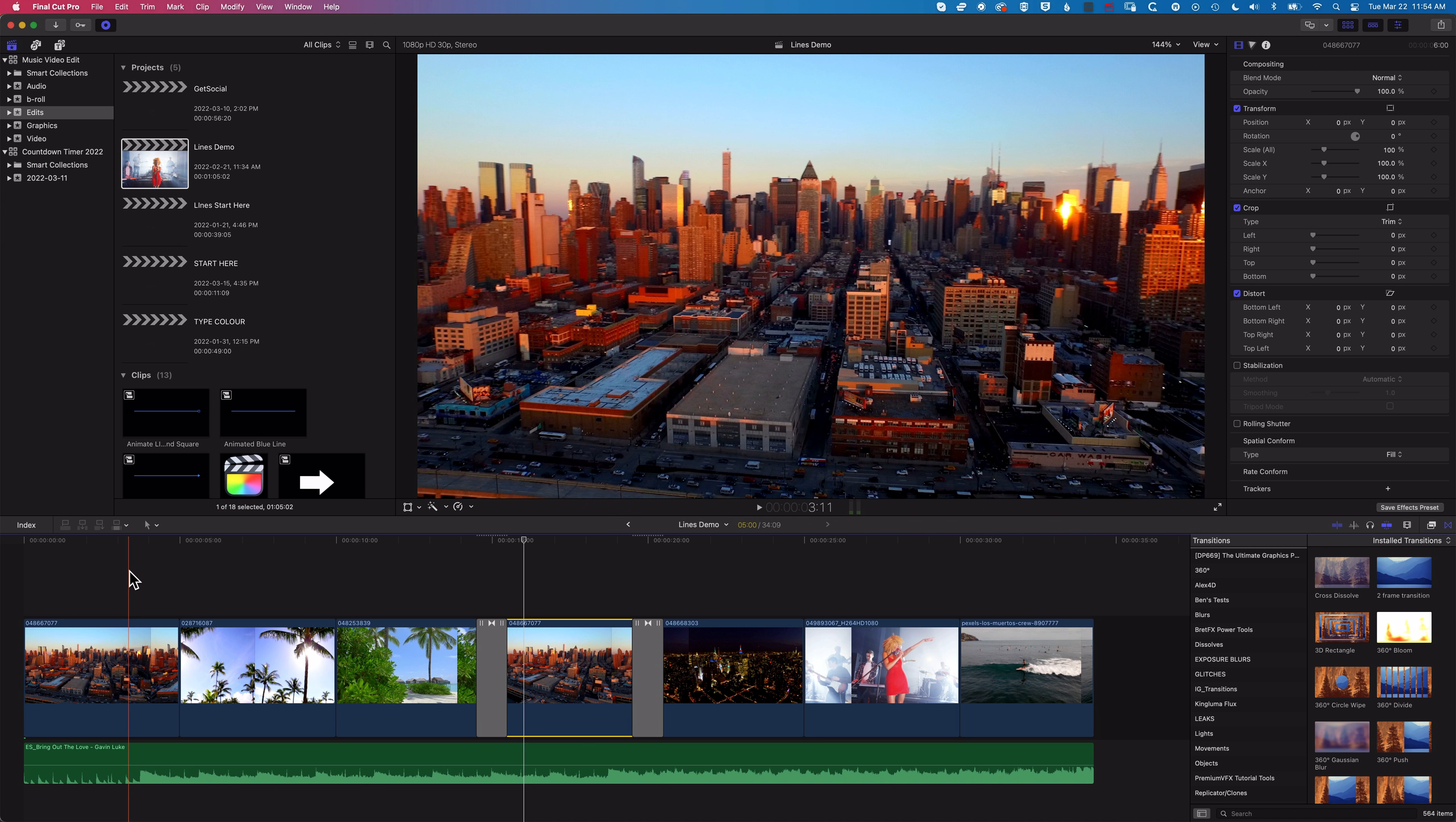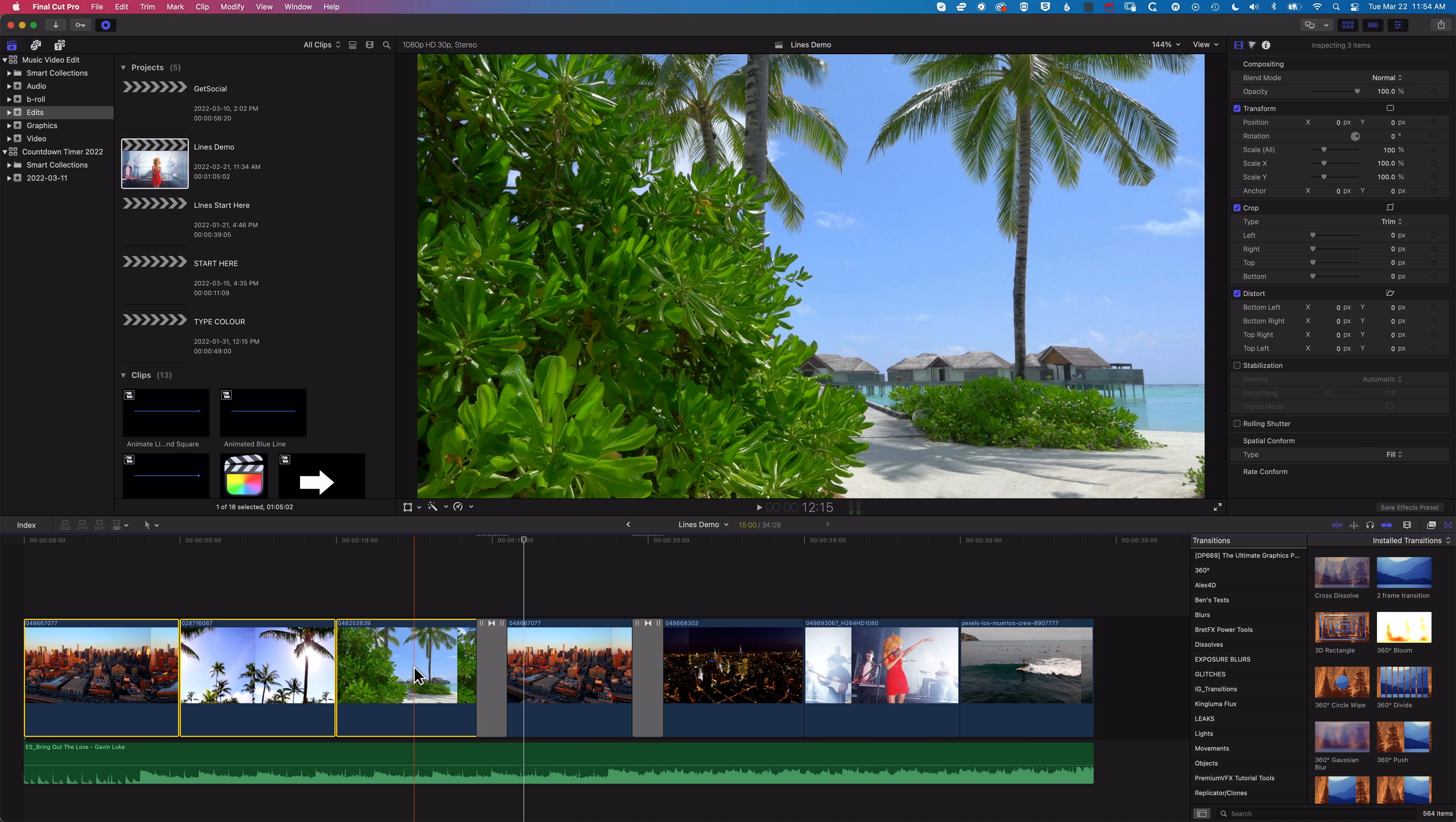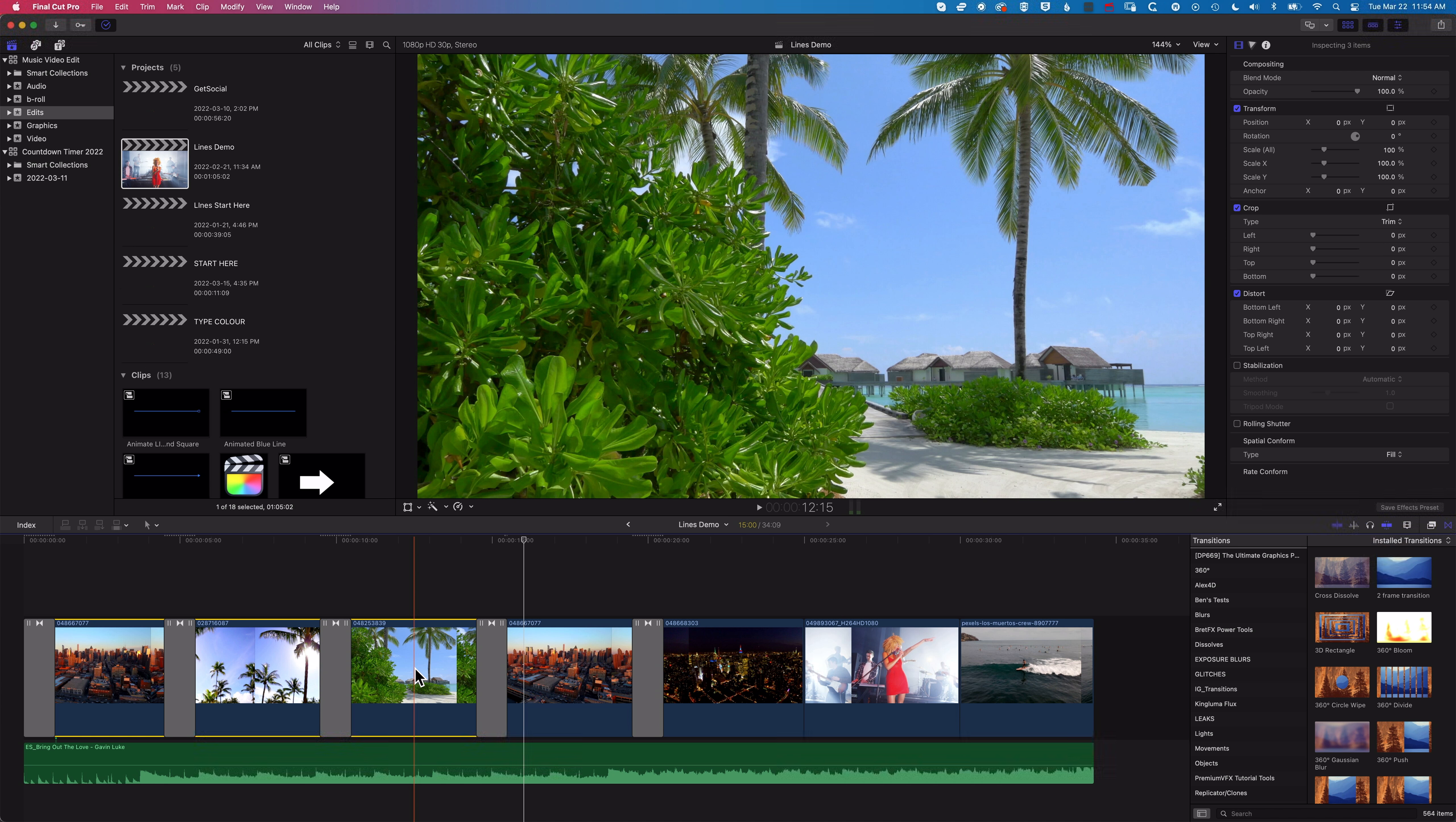So if I select these three clips and do Command+T it will add that default transition to all those clips in one go.